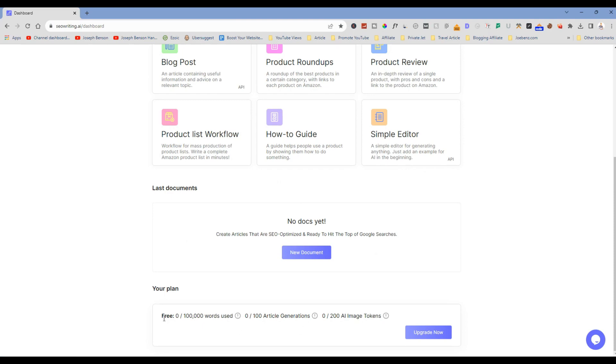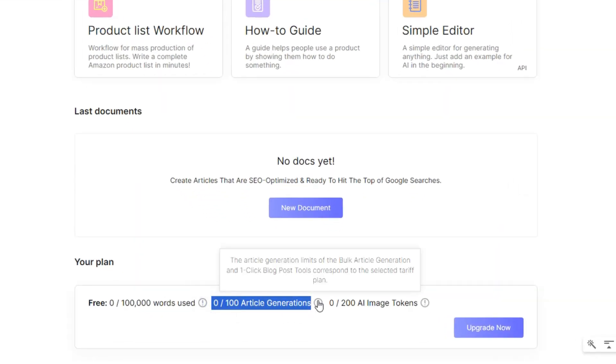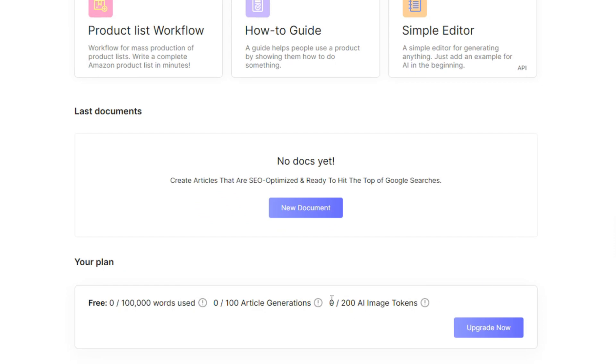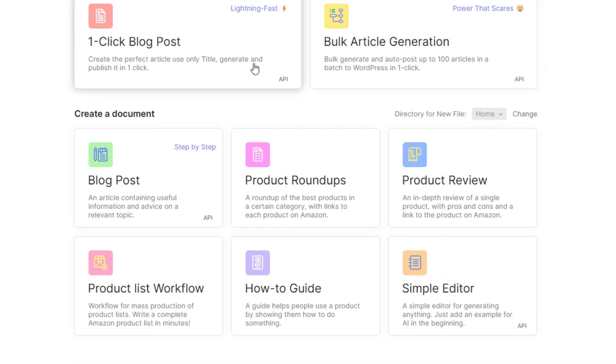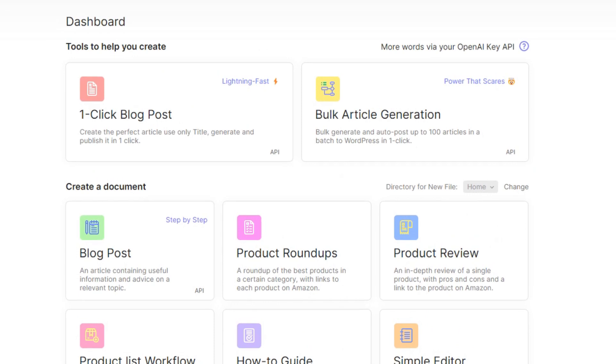Now that I'm logged in, you can see you have successfully logged in. This is my account and I have what it takes: I have 100,000 words and have up to 100 articles to go. I also have 200 AI image tokens to go. Right now in this video I will be sharing with you exactly what you need to do.